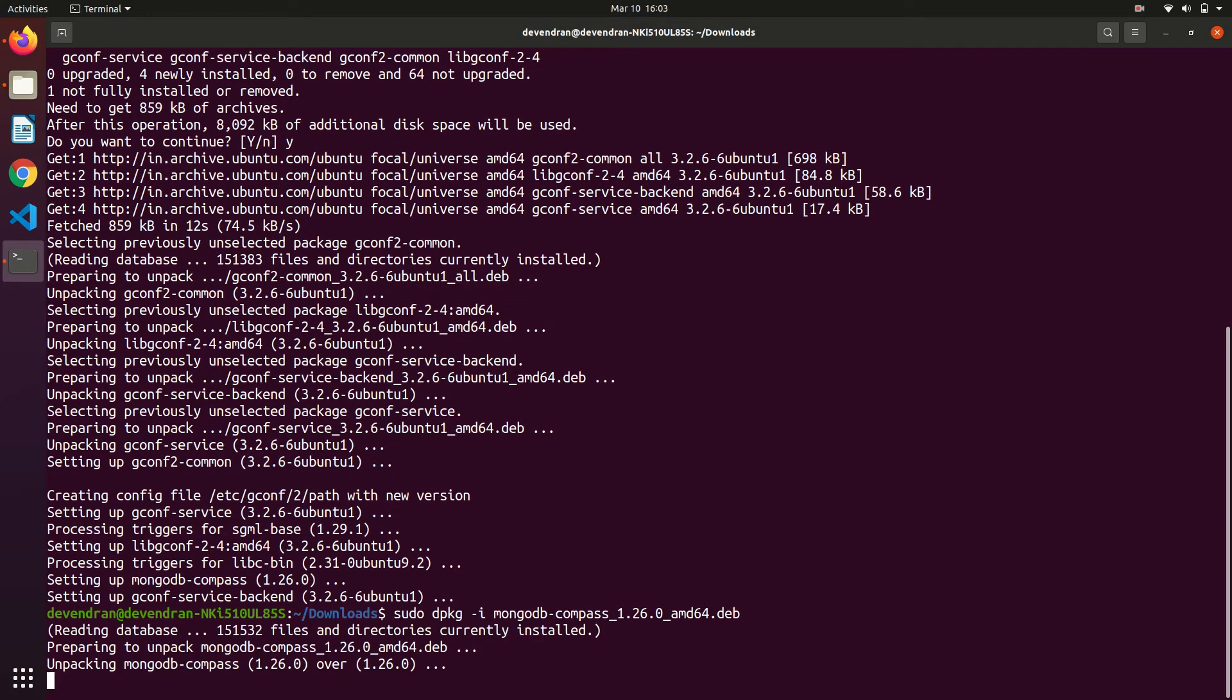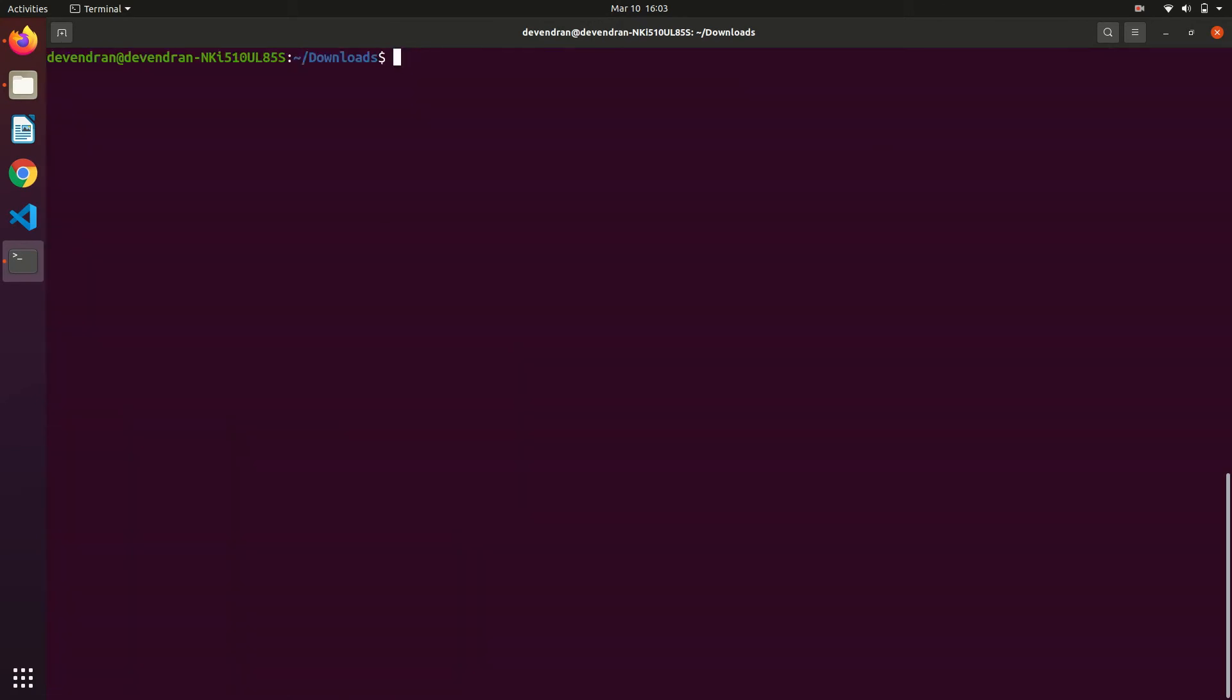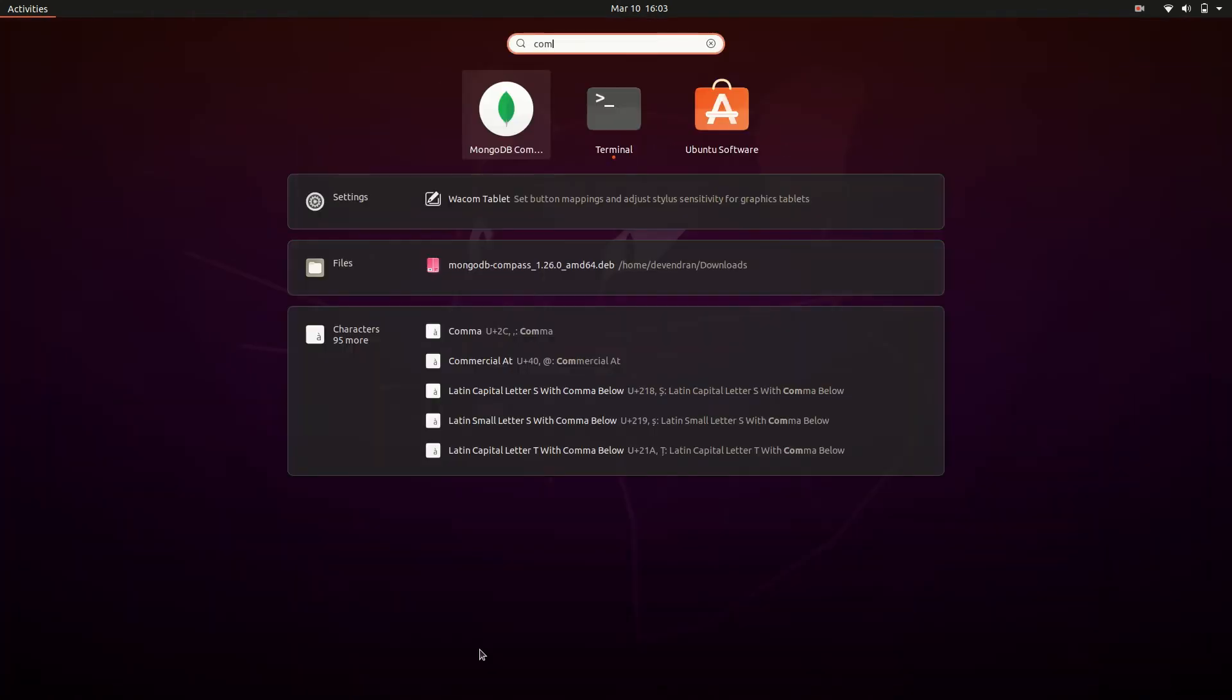Just type install it again. Now it will be installed without any errors. The installation has been completed. Now we can open Compass from the application menu.